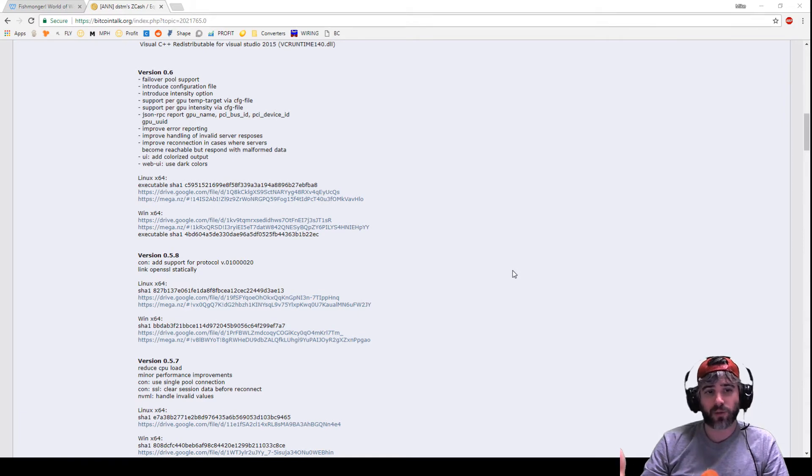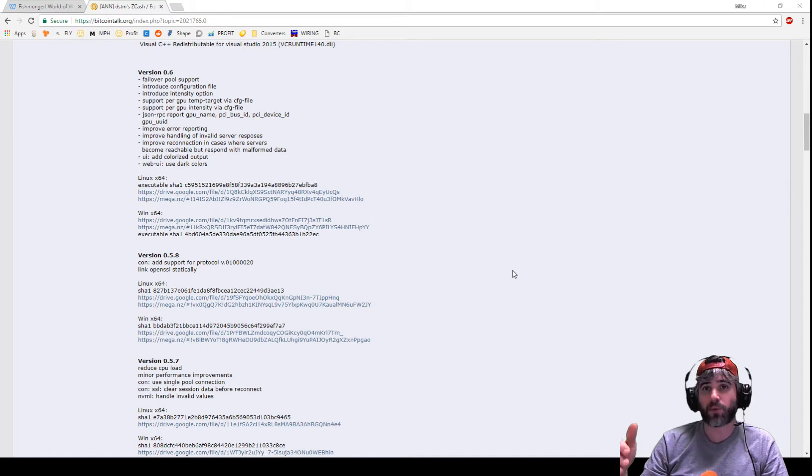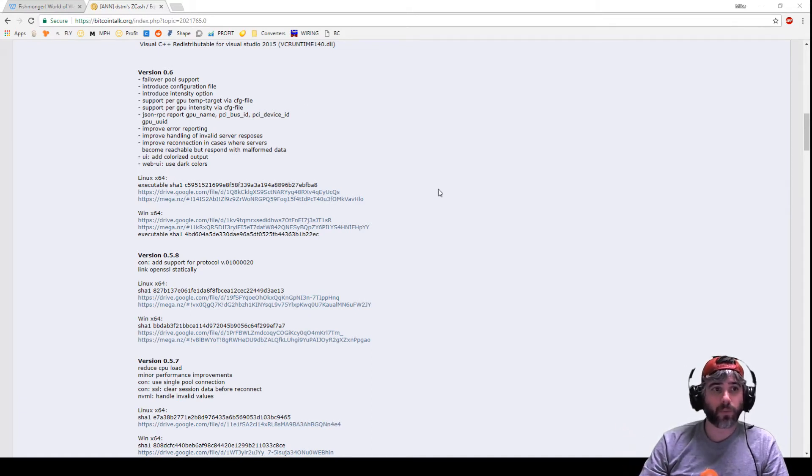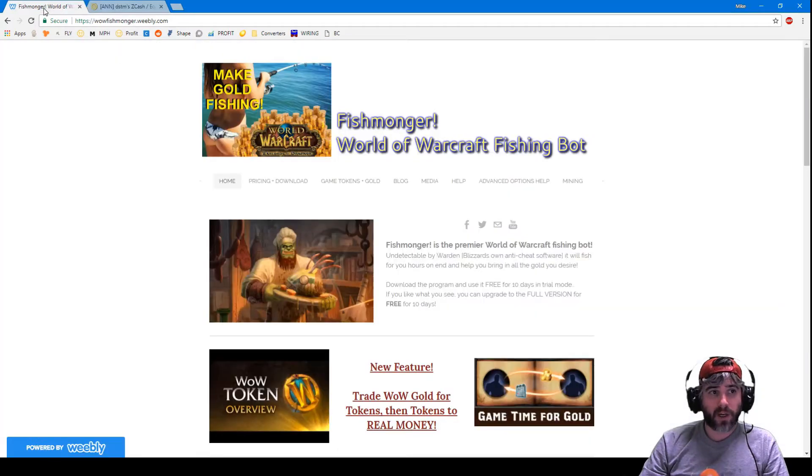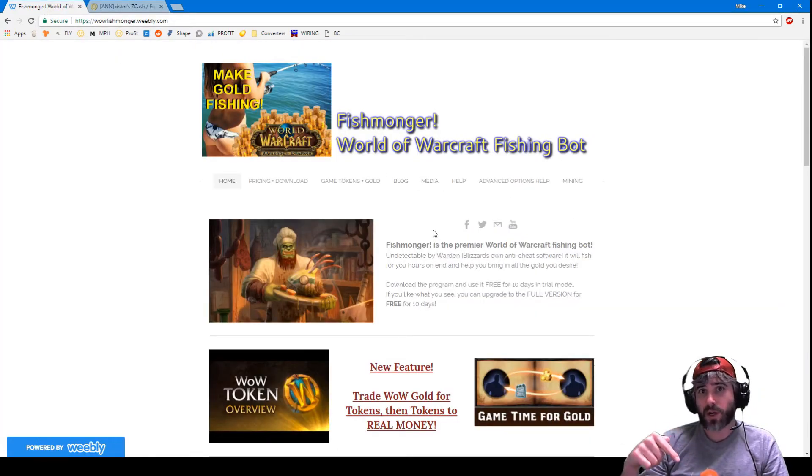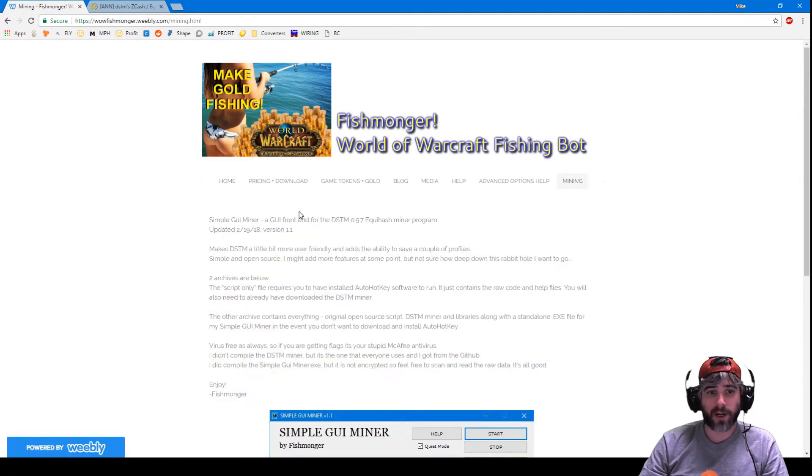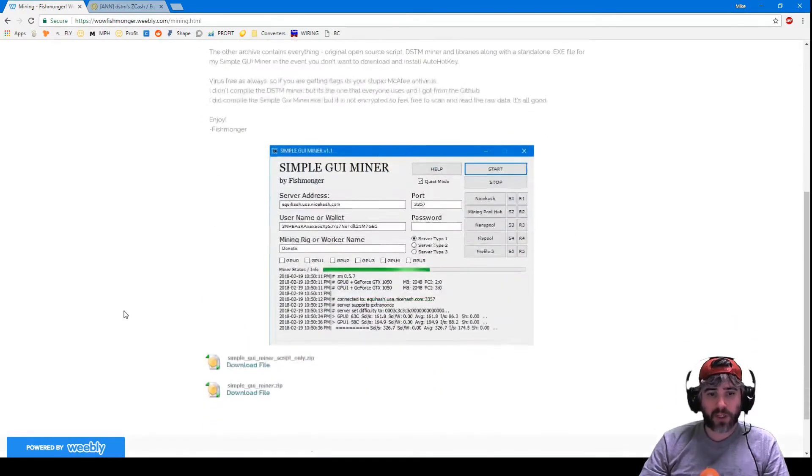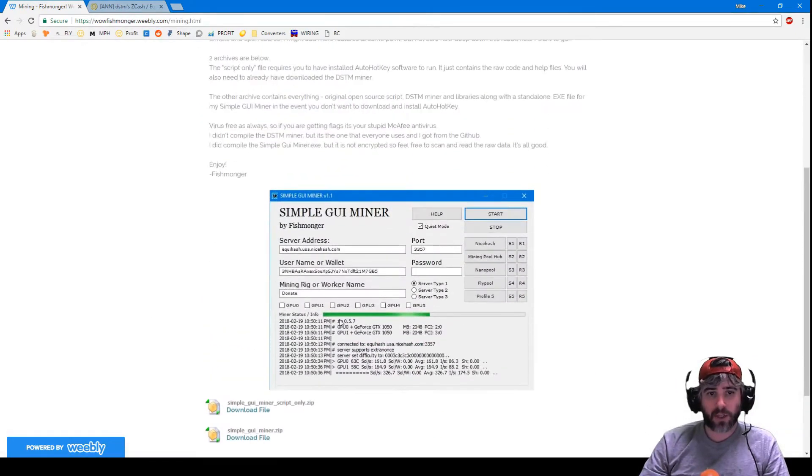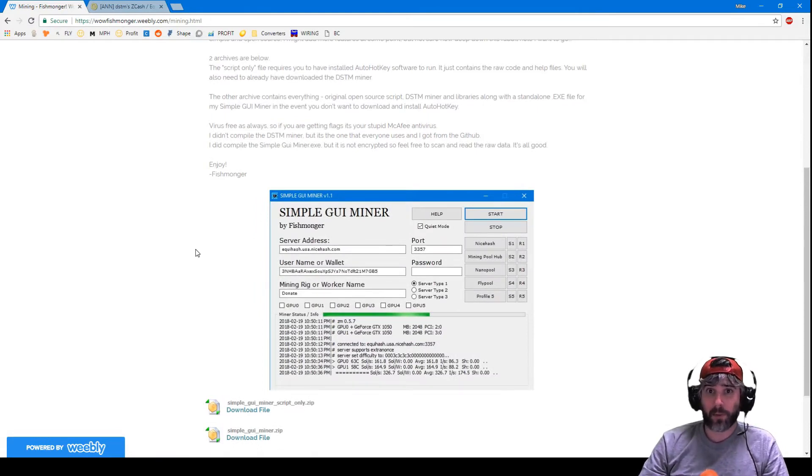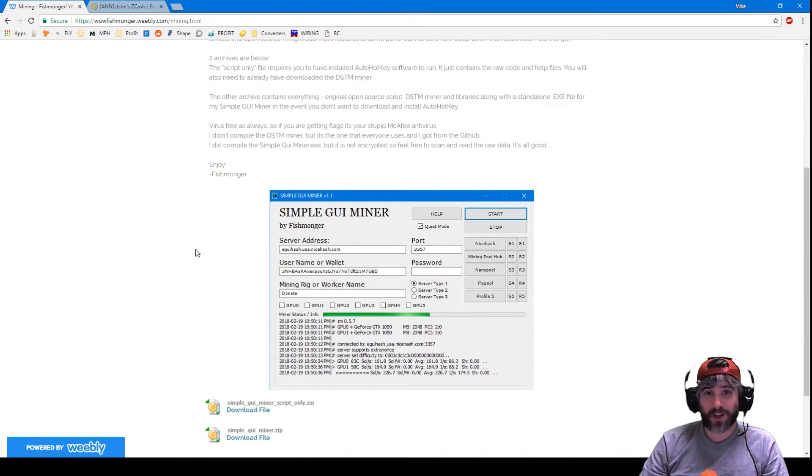I don't know why they don't ship them with GUIs, but that's fine. I think they'd get a higher adoption rate from a lot of people who are new to mining, but I decided to write my own. So up on the Fishmonger website, which is up on the screen and the link will be down below, I've got a page for mining with the download links for what I'm now calling the Simple GUI Miner.